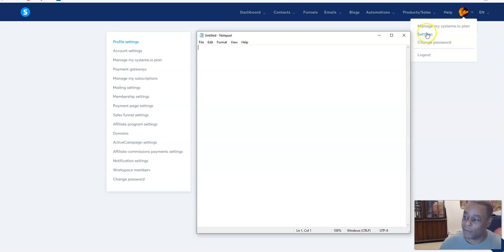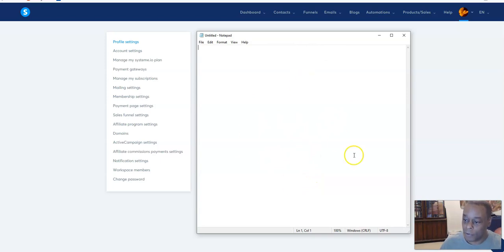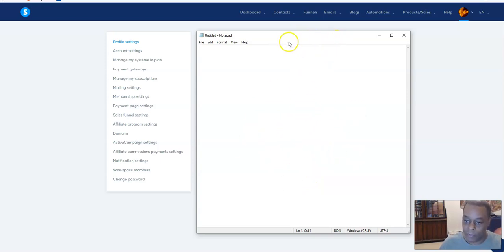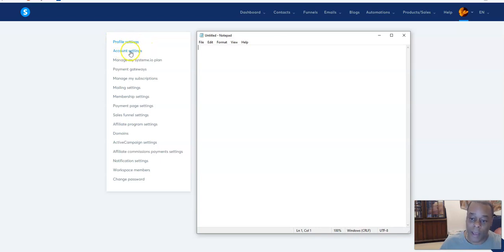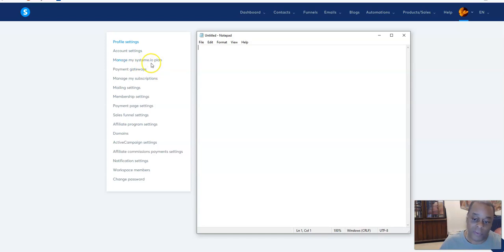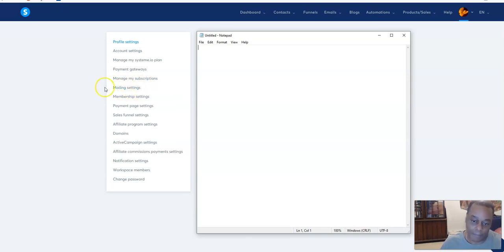That's where I'm at right now, in the settings from the profile icon. You'll see profile settings - I have this notepad set up here because there's personal information there. You can go down and hit account settings, manage my system.io plan, payment gateways, manage my subscriptions, mailing settings - this is where you want to set up your email.